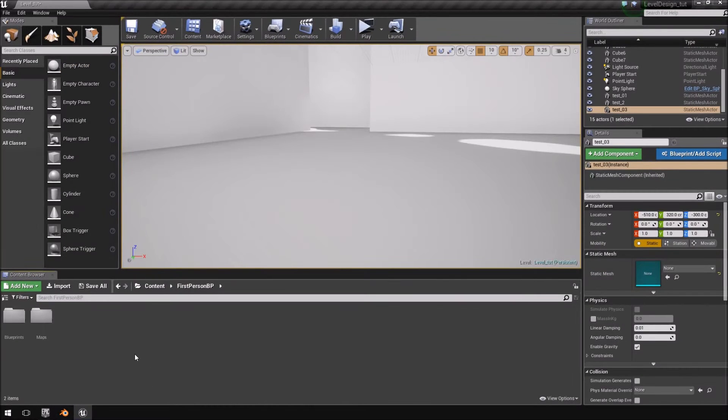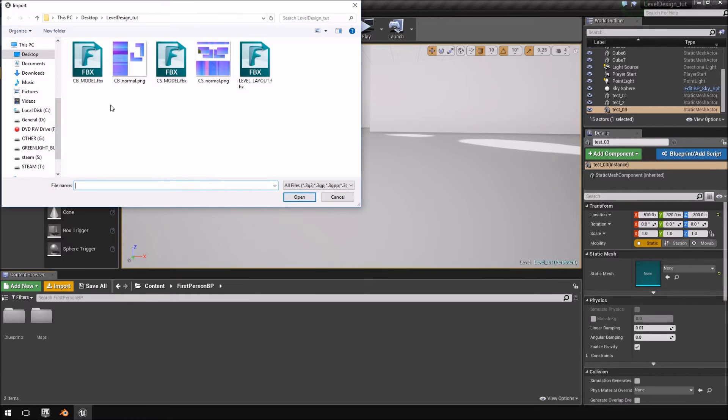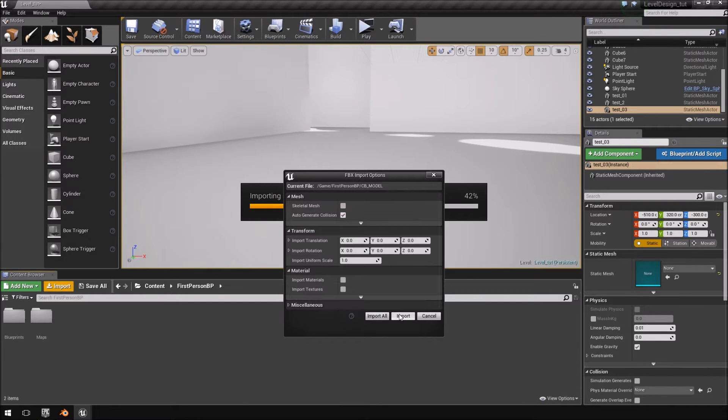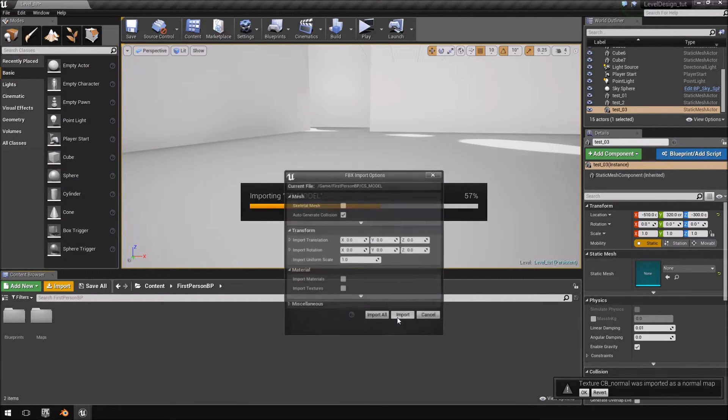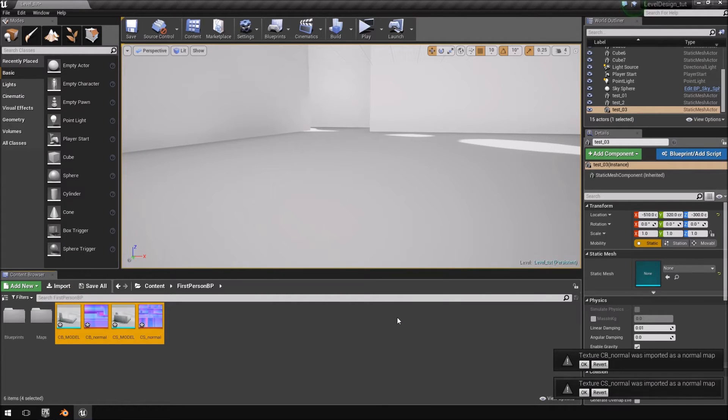So let's just quickly see what I meant. So I'm going to click import. So this is the model and both of the normal map. So we're going to click import. There we go. We're not going to change any options, just import it as normal.